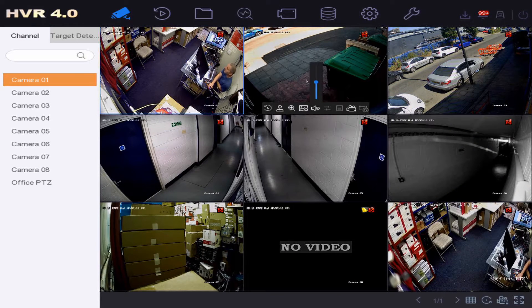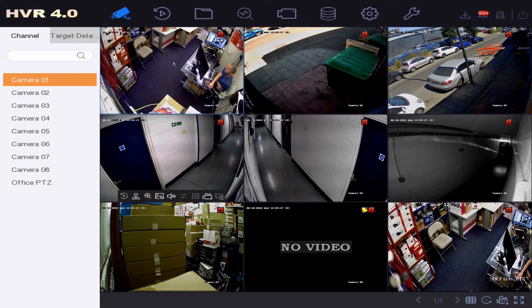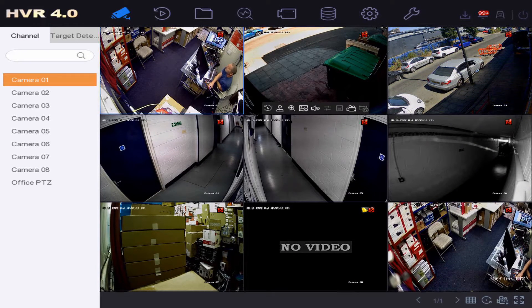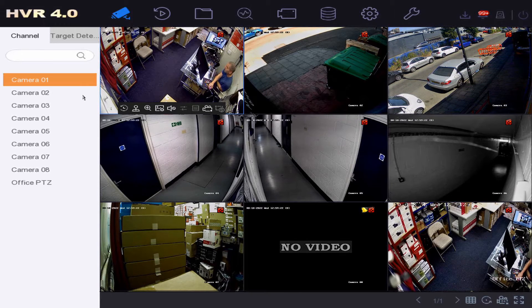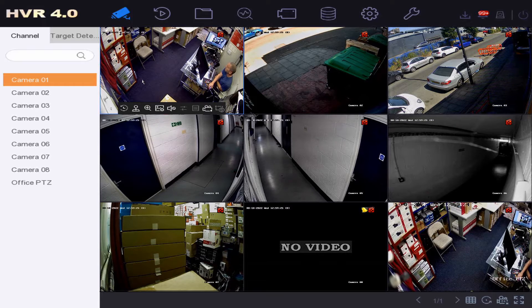Hey guys, welcome to our quick help video. I'm going to show you how to make your monitor go full screen upon motion. This is great if you've got a shop display and you want it to go full screen on that camera every time someone walks by.